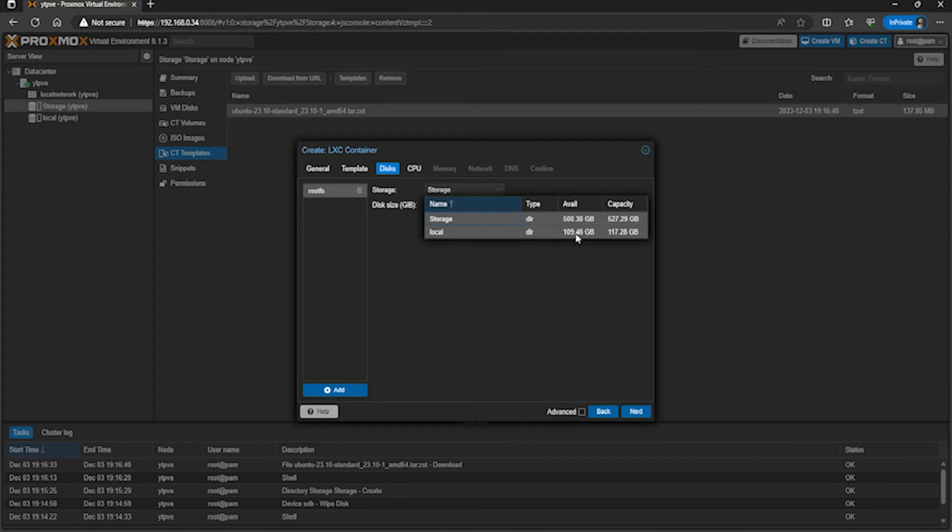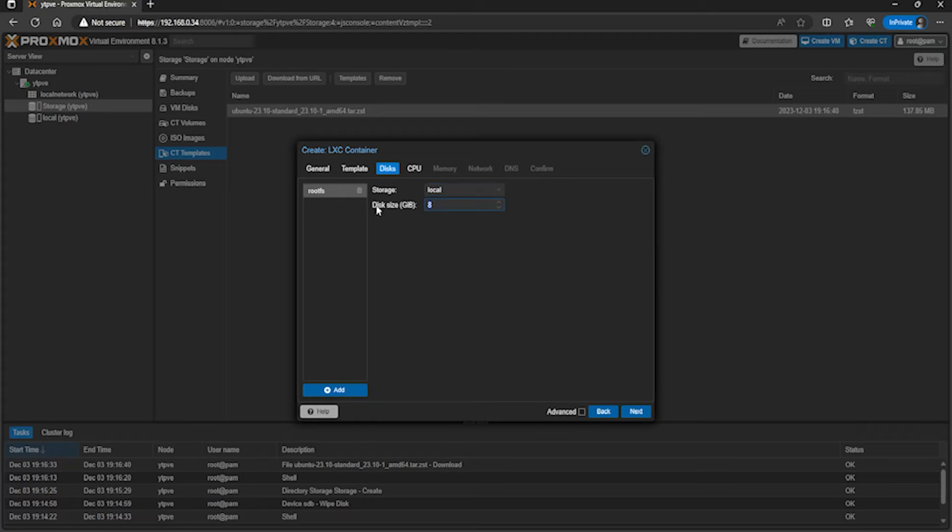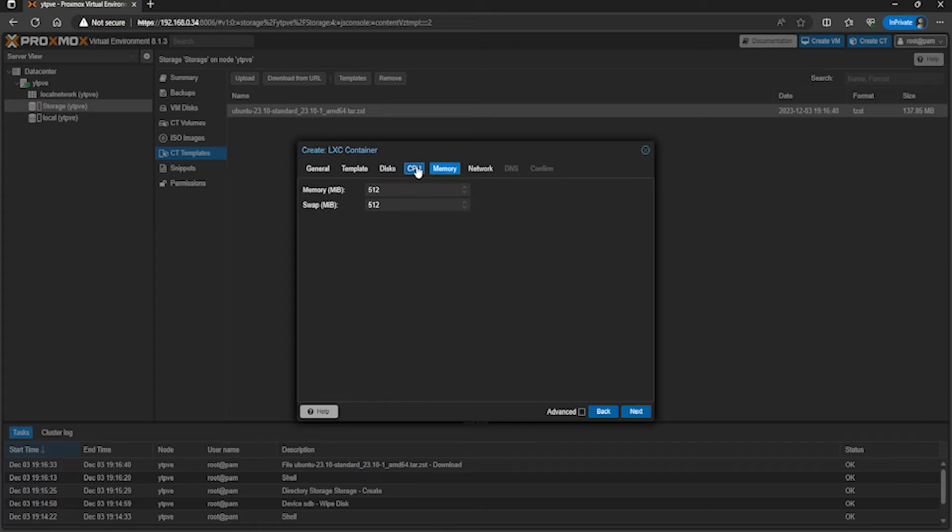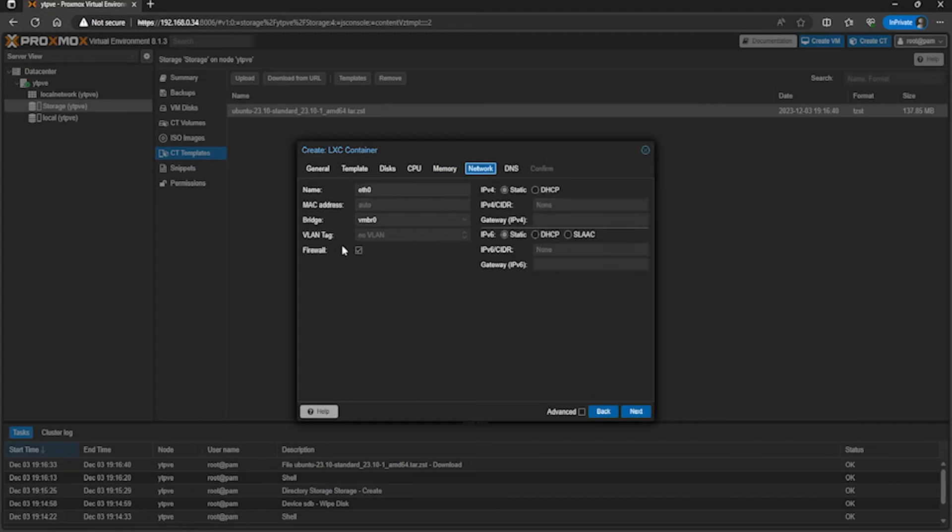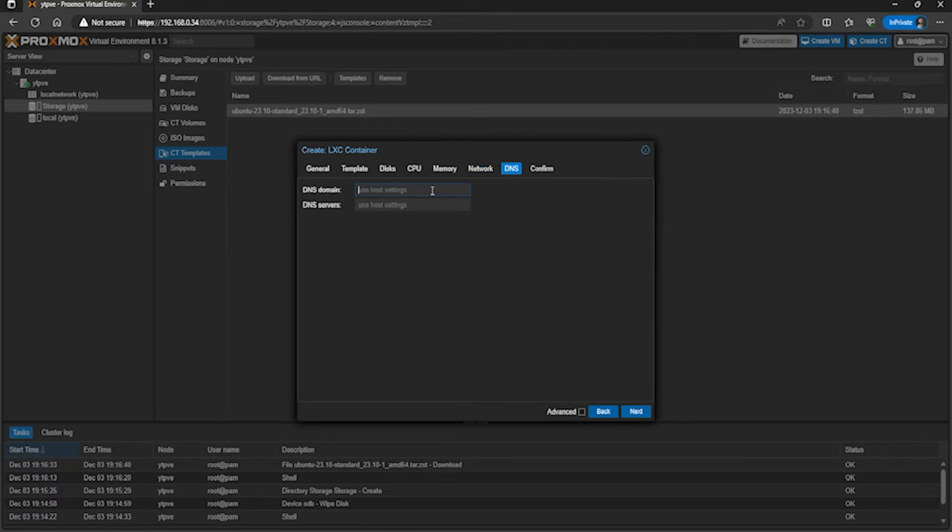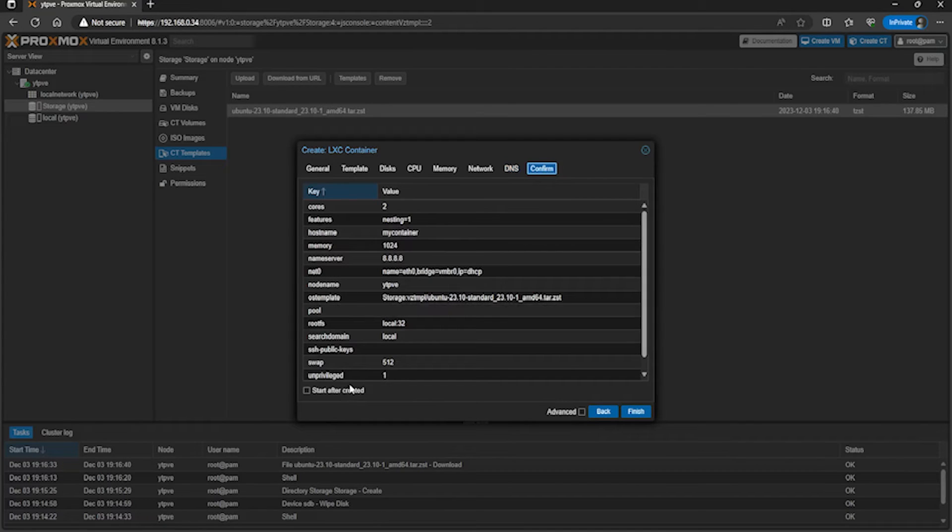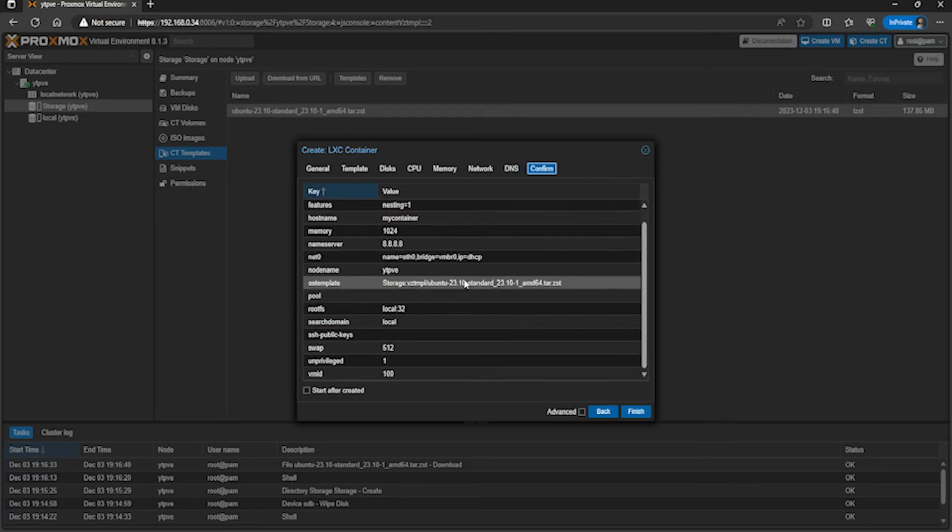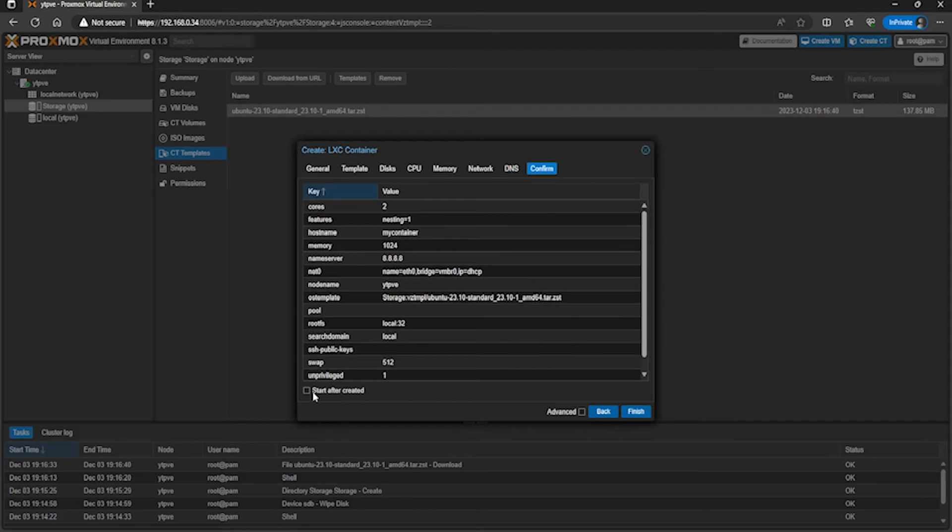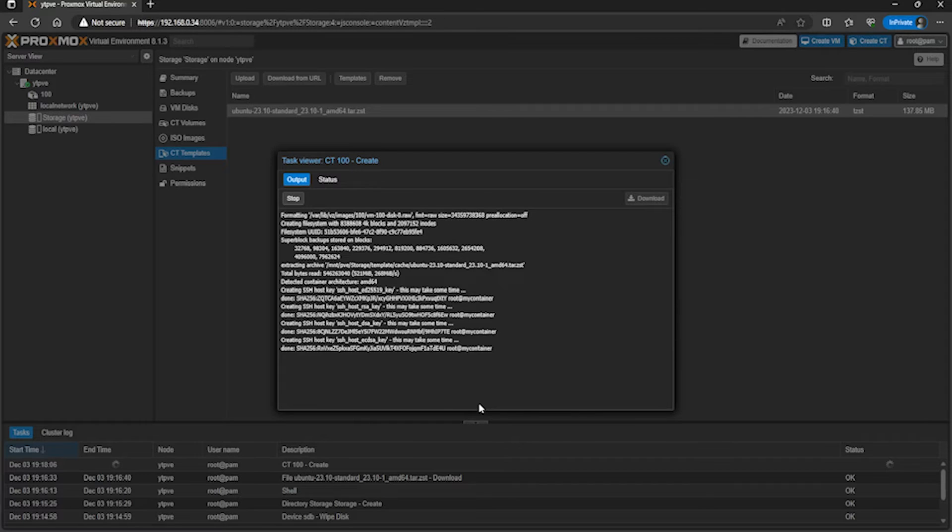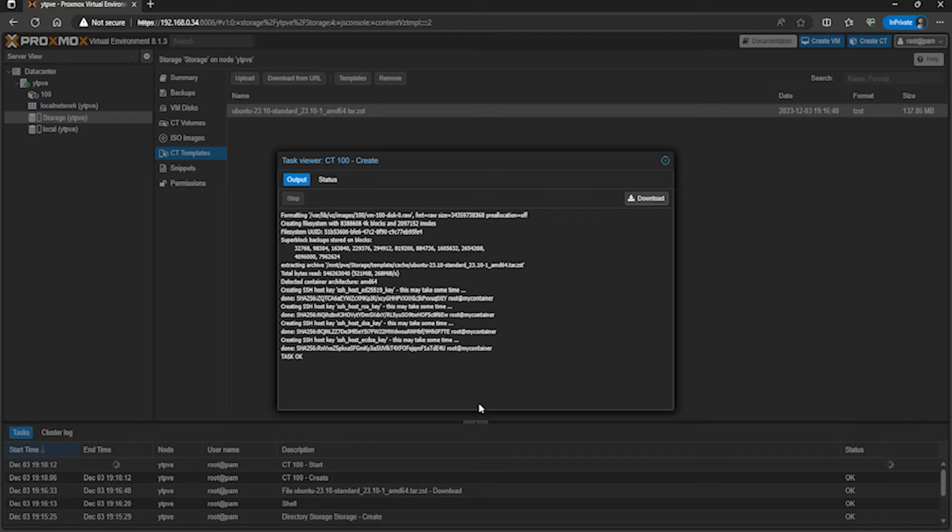For disks, again choose where you want it to be stored - the SSD or the HDD. I'll put it on my SSD. Give it a disk space - you can mess around with the advanced settings, but just leave it as it is for now. Give it an amount of cores. On memory, I'll just give it one gig of RAM. The swap's fine. Network - untick firewall and just DHCP on IPv4 for me. My DNS domain is local, and I'm going to set the DNS servers to Google's. Then on the final page it gives you a summary. I'm just going to tick 'start after created'.